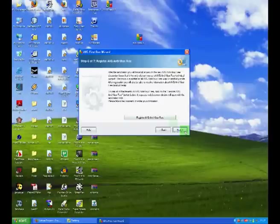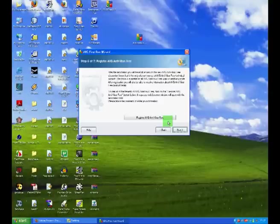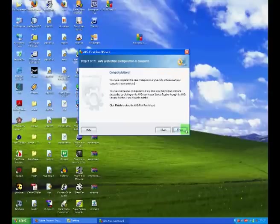You can choose to register your AVG antivirus. However, there are not that many benefits and it's probably not worth your time. So, we can just click next. And then finish.